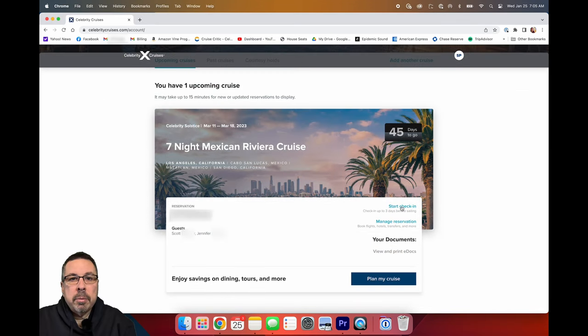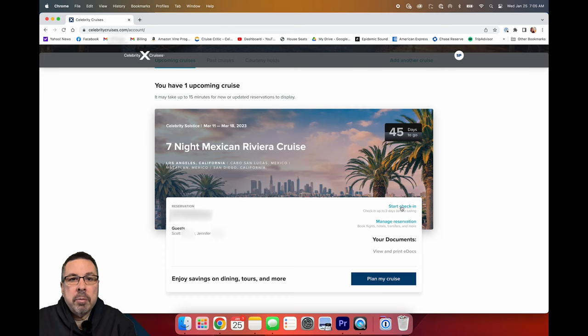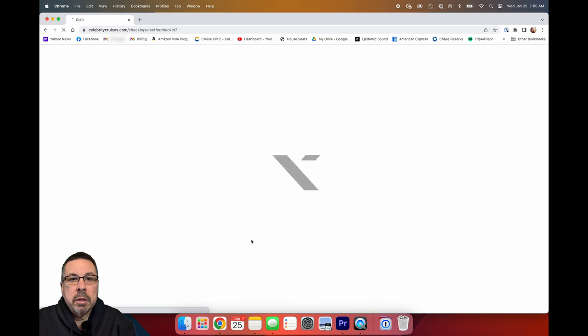Sign into your account on Celebrity.com and then go to start check-in. The Celebrity check-in process seemed a little more streamlined than the Carnival process I did for two previous cruises.